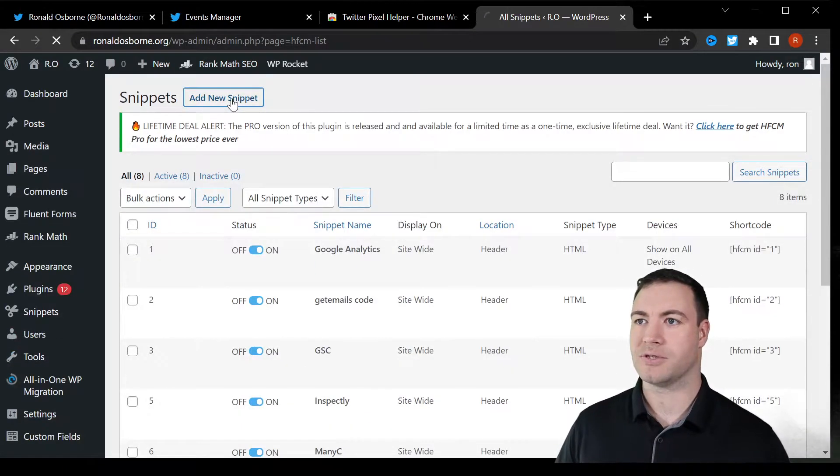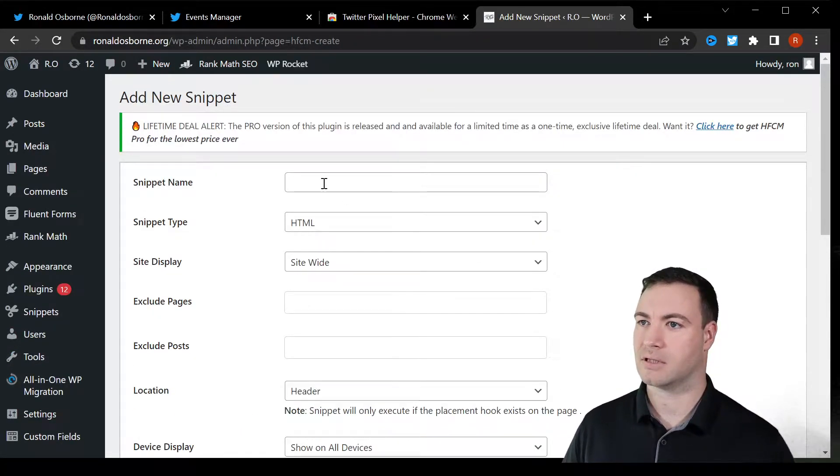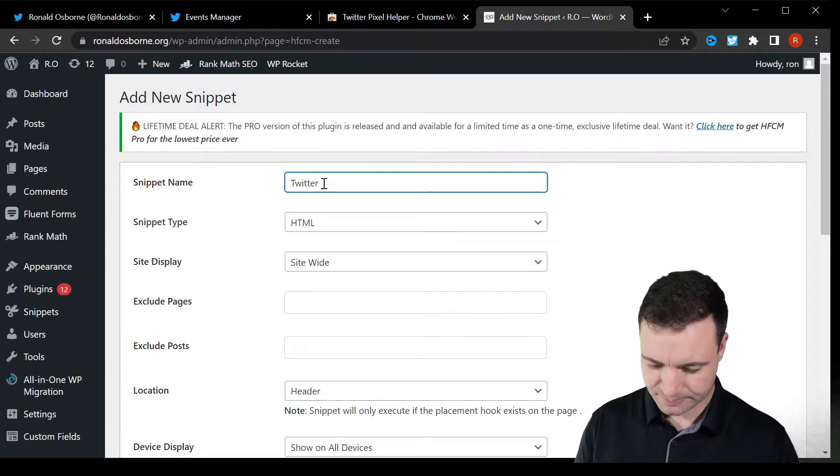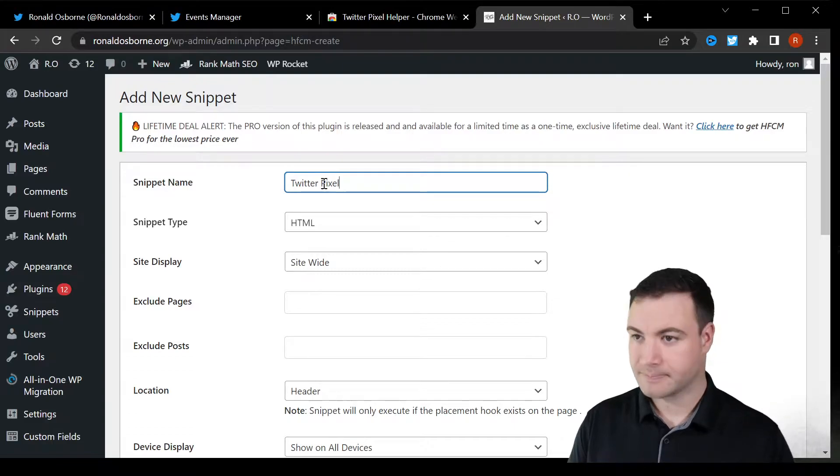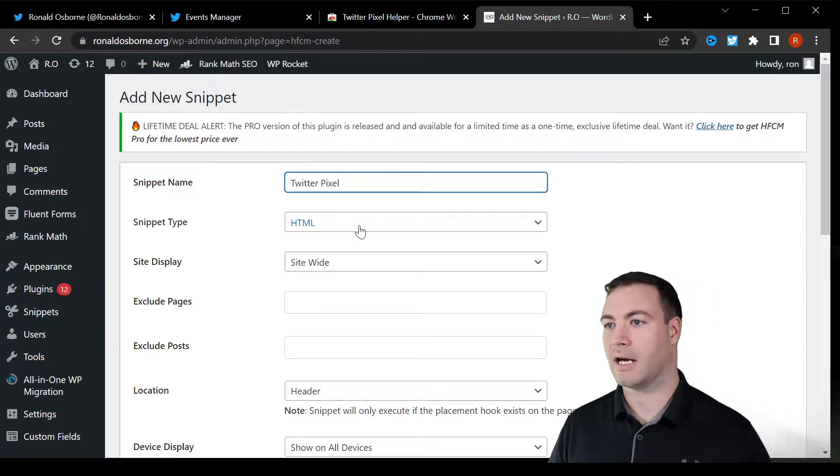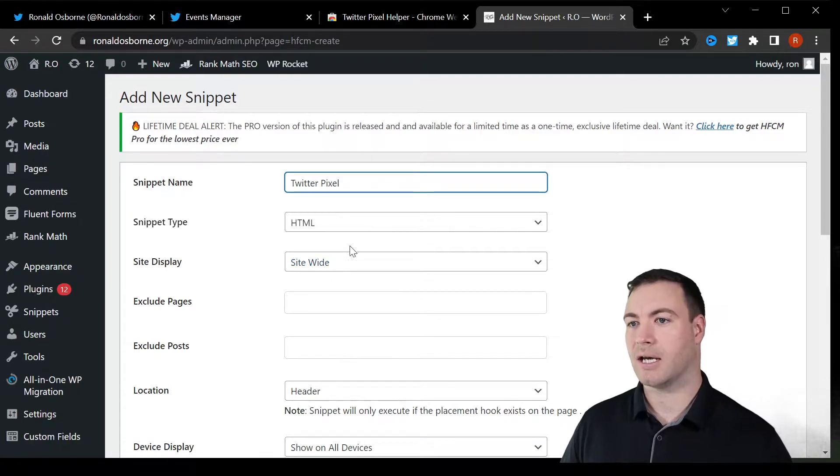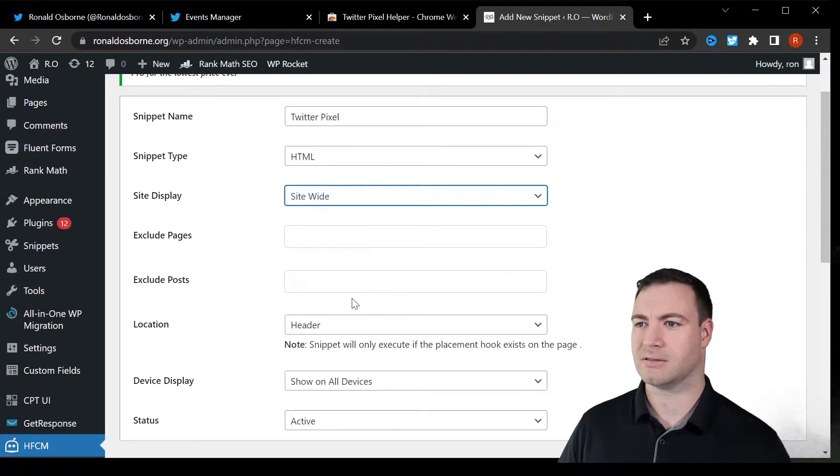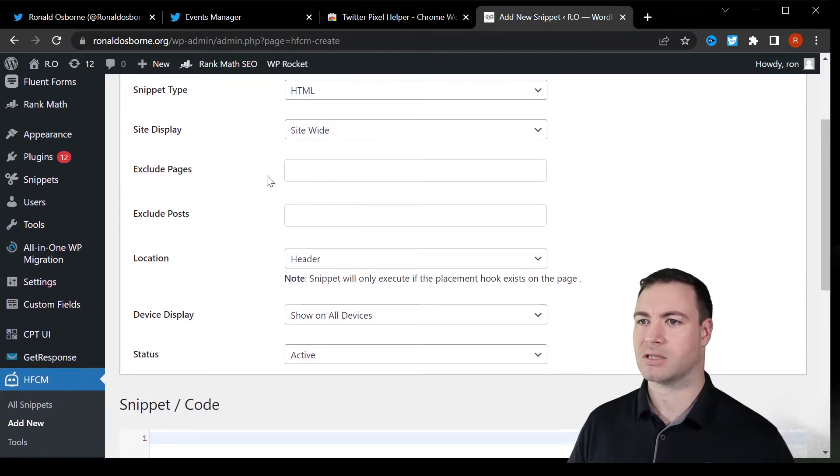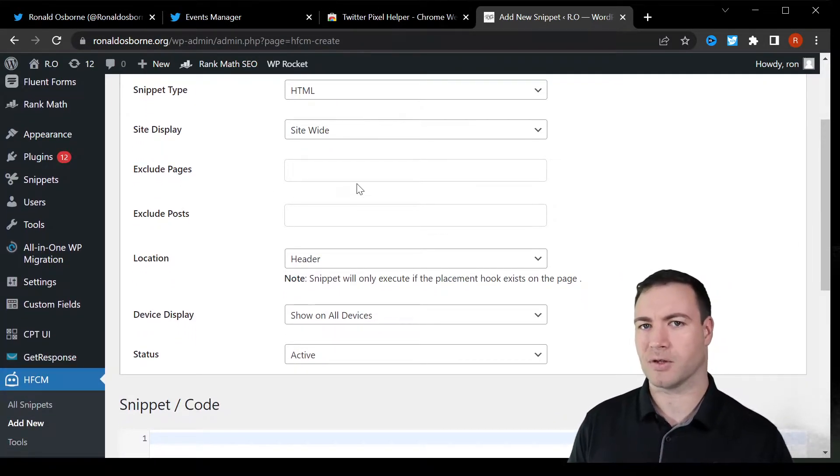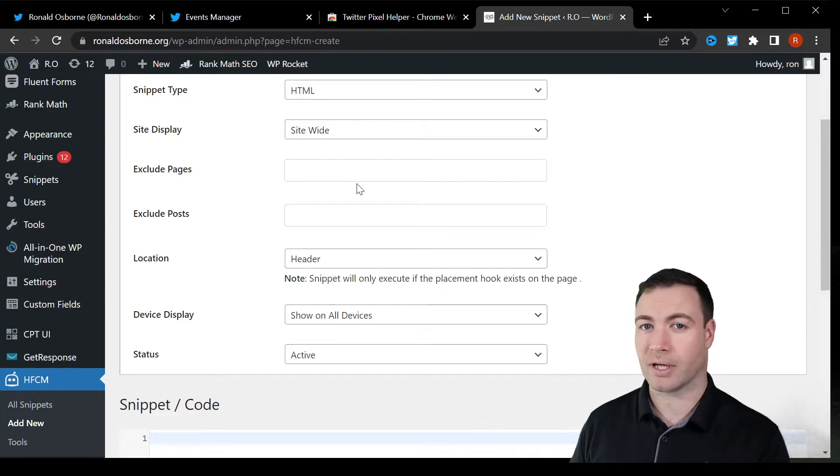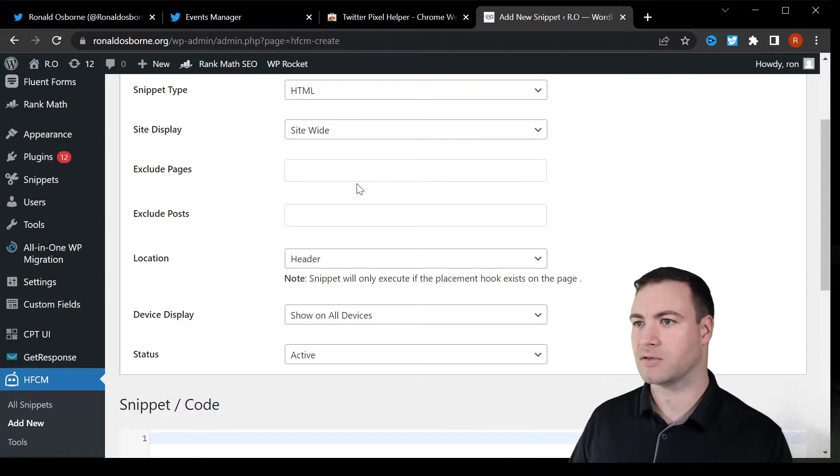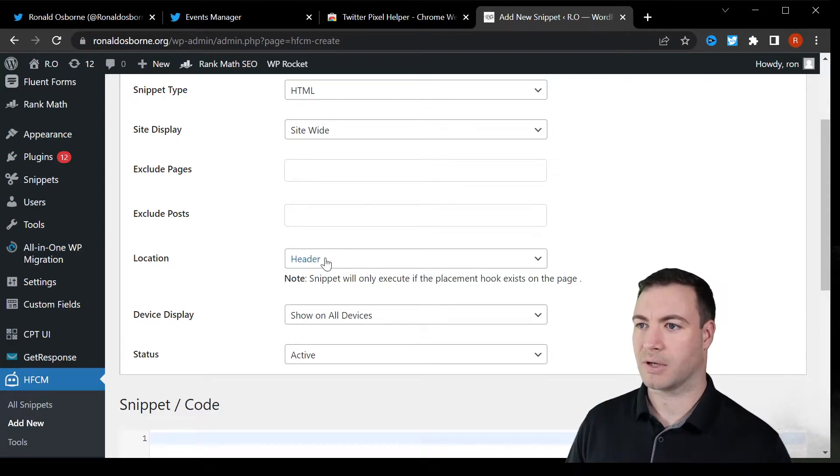Add new snippet, snippet name. We will call it TwitterPix. It's HTML. We want it to go site wide. And the brilliant thing about this plugin is you can honestly tick whatever page you want it to be. You can exclude it. Let's say maybe you've got two different pixels running because you're running a promotion, a course, a service. You're able to utilize different items there.